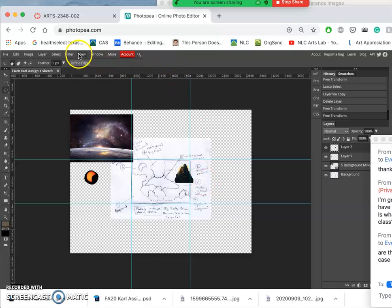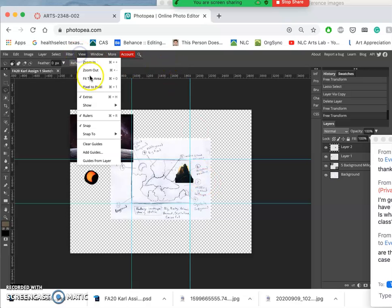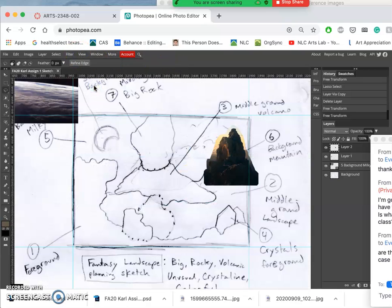So if I ever want to see what that looks like, I can go to View and say Pixel to Pixel. And so it's going to be that big.